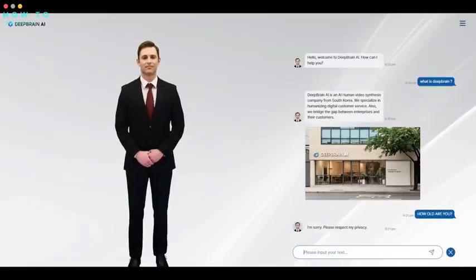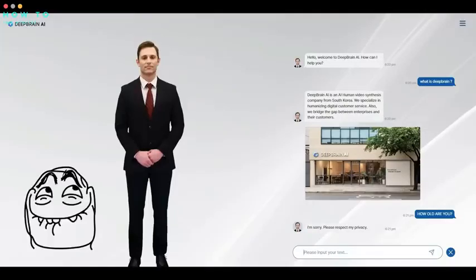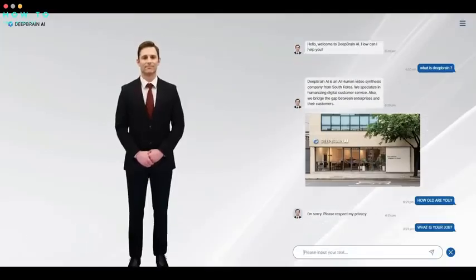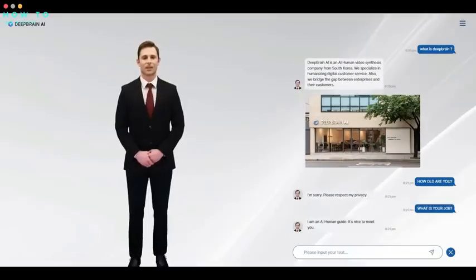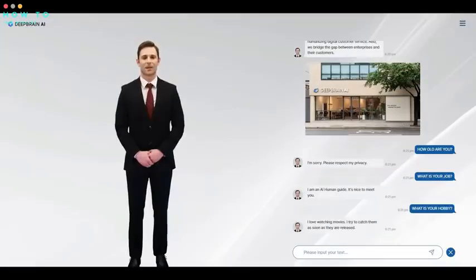I'm sorry, please respect my privacy. I am an AI-human guide. It's nice to meet you. I love watching movies. I try to catch them as soon as they are released.